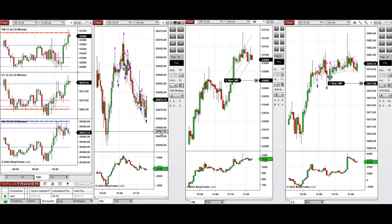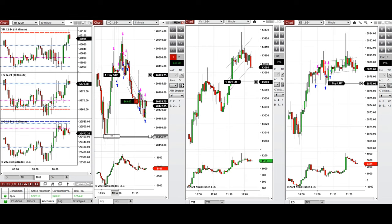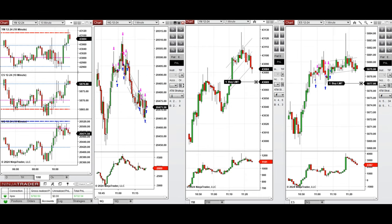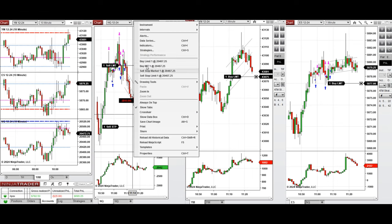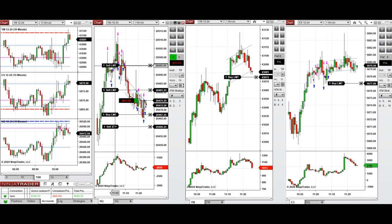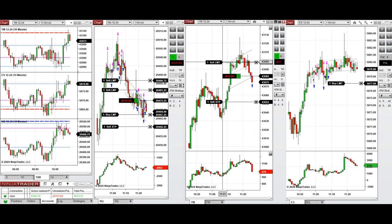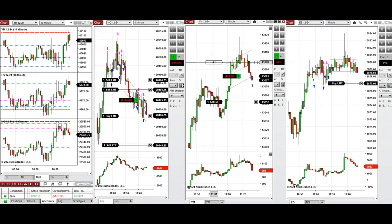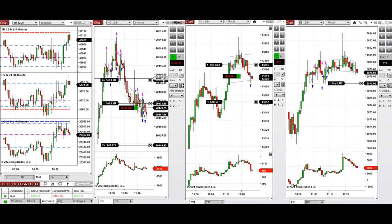We also took a sell short position in the upper area of the channel and closed it in the middle of the channel for a quick scalp. Now that buyers are getting stronger, we're waiting for an opportunity to have a deeper pullback and enter long positions. We got several long positions filled.